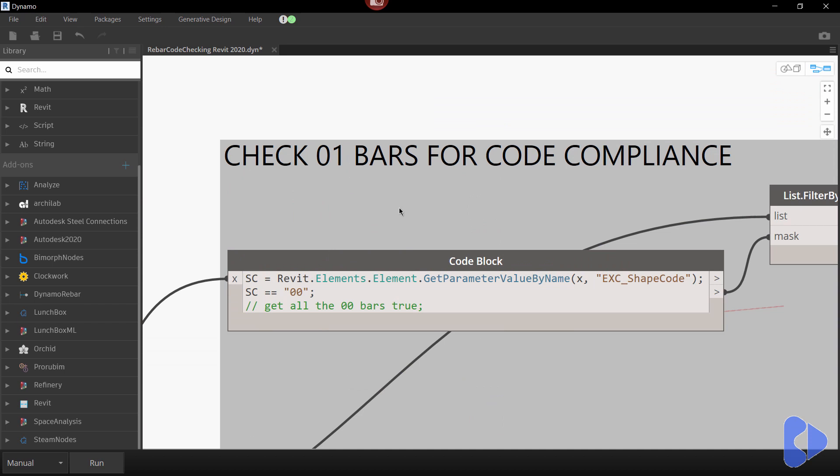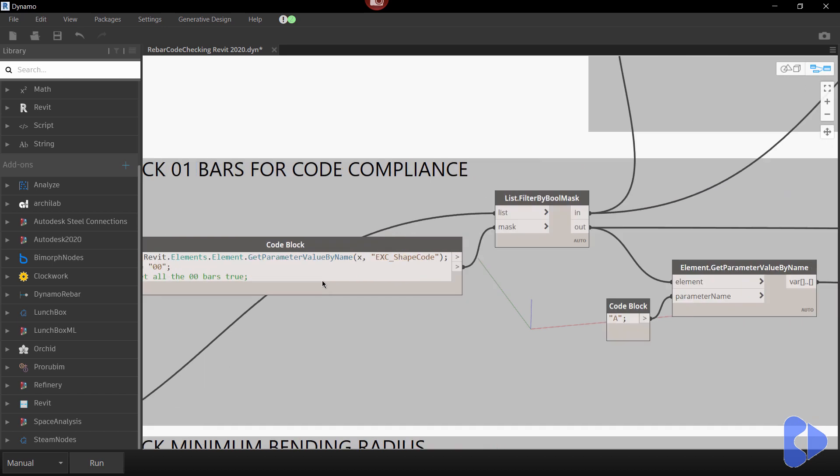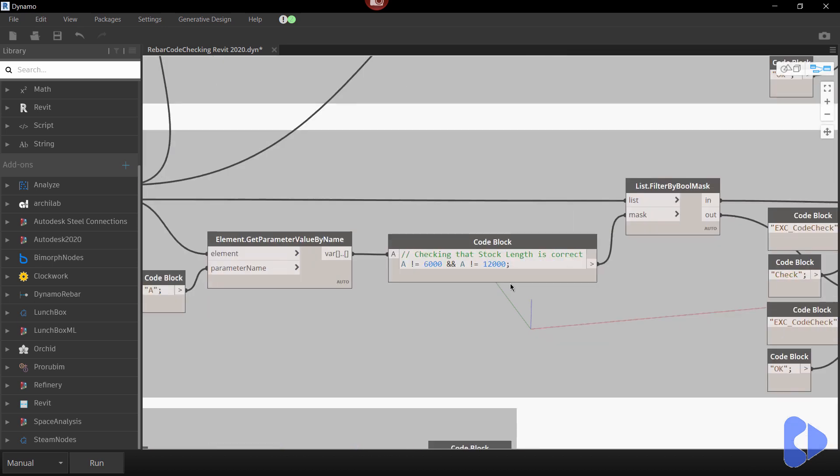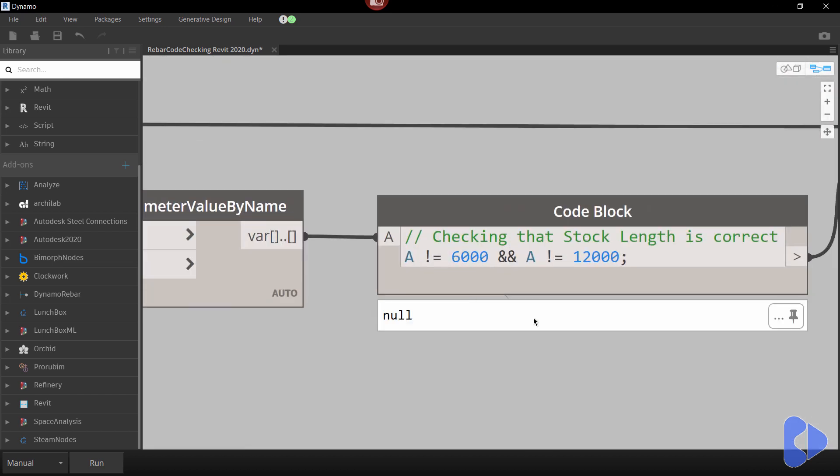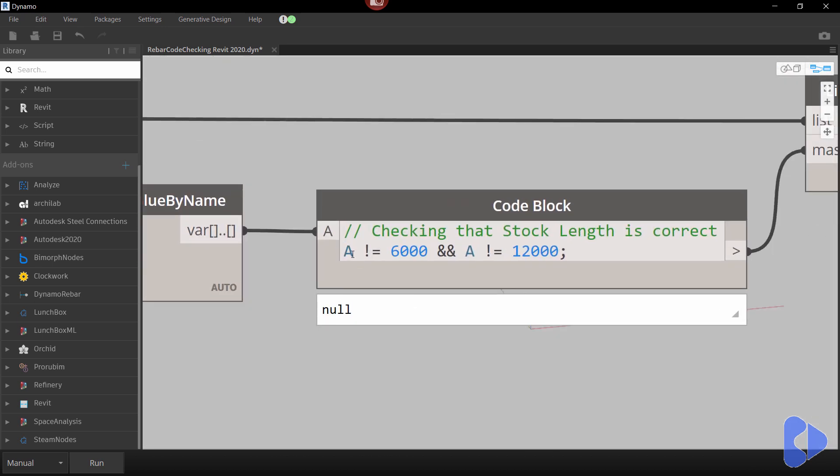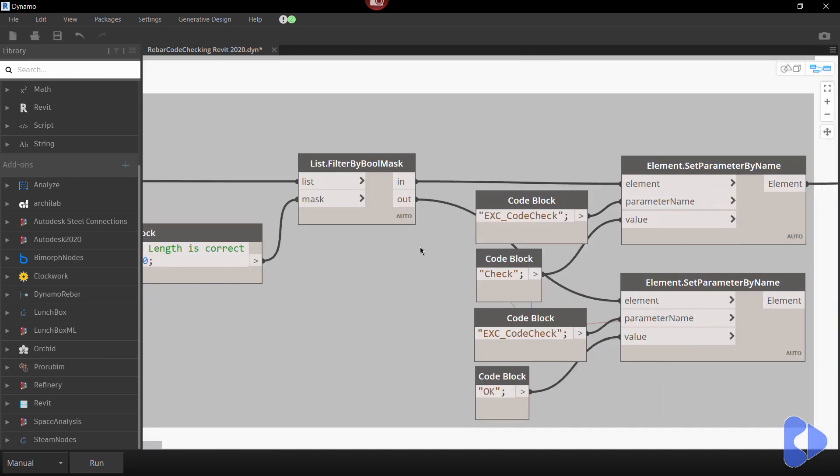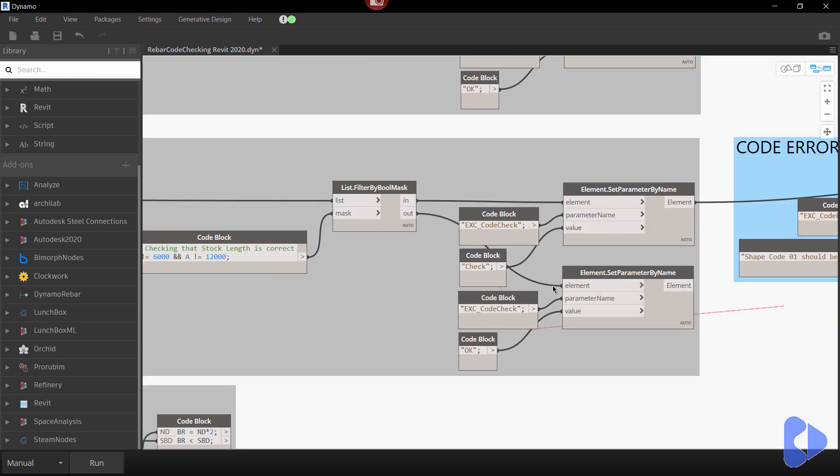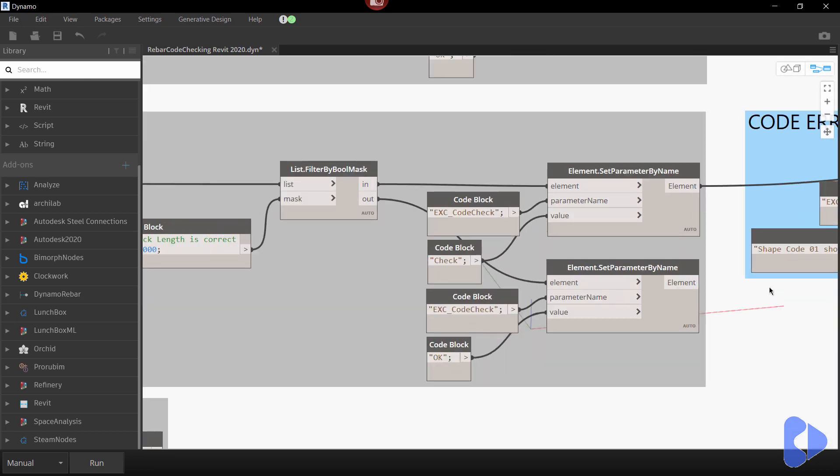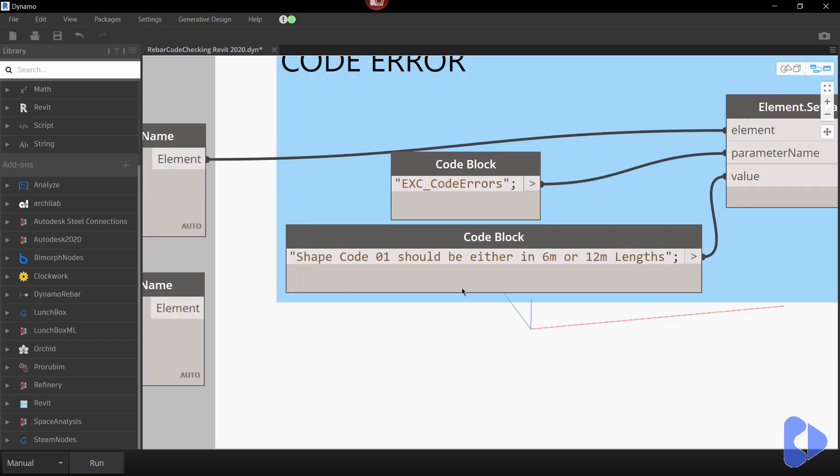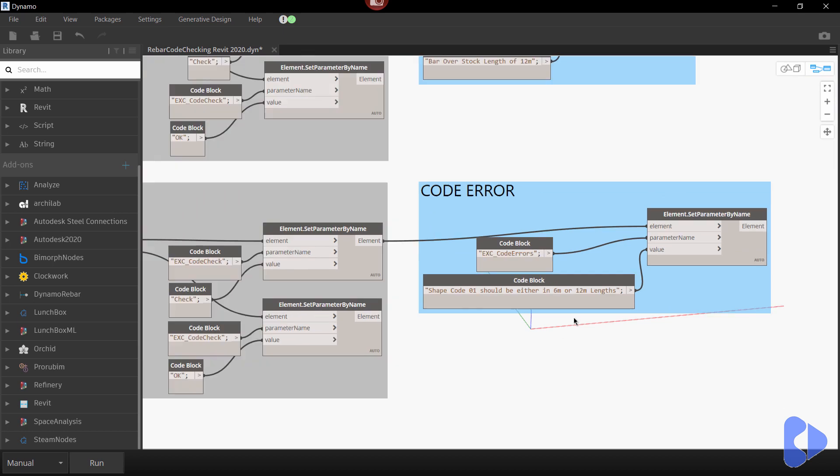We're doing the same thing for shapecode 01. So shapecode 01 is stock lengths so you can see here if we take a look at our design script we're saying here if A does not equal 6000 or A does not equal 12000. So if that's the case we're filtering out the bars and again here you can see that shapecode 01 should either be in six or 12 meter lengths.